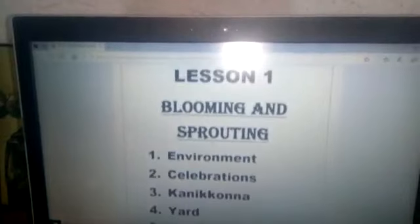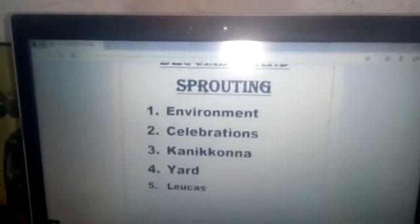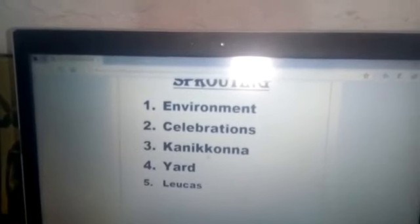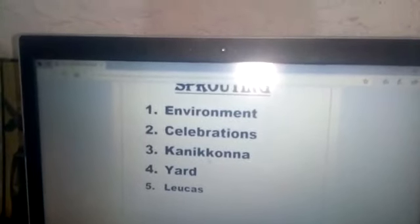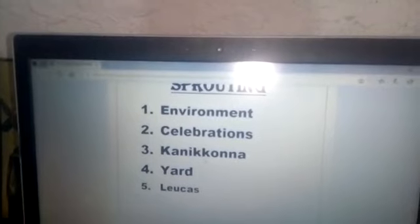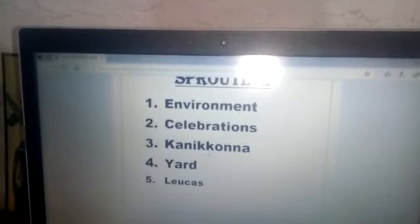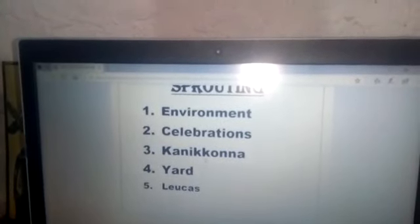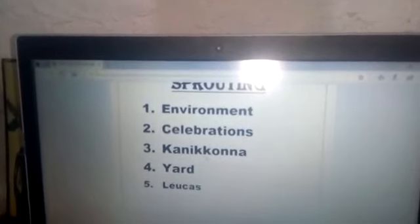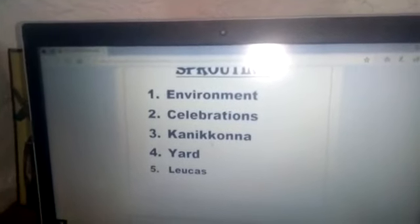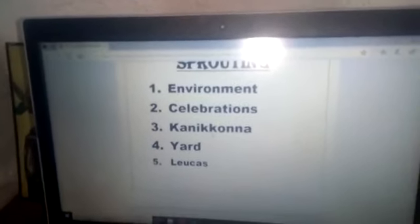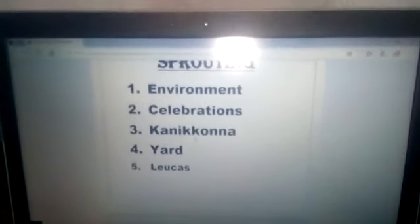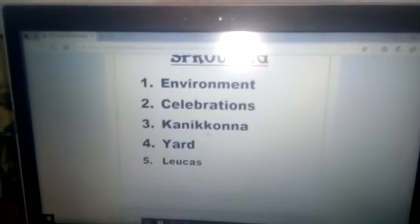Lesson one: Blooming and Sprouting. First word — environment: E N V I R O N M E N T. Environment. Second one — celebrations: C E L E B R A T I O N S. Celebrations.